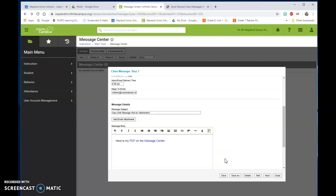And these are just a few reminders of how to use the class message and save yourself some time when sending messages to students and to parents.